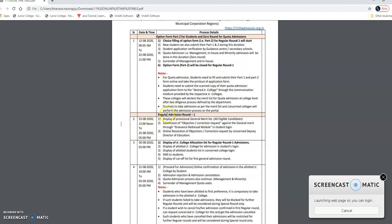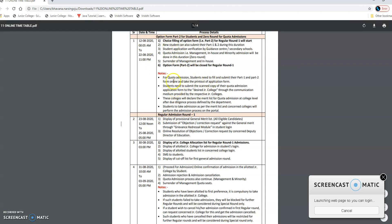From 23rd August, the regular admission Round 1 process will start. From 23rd August 12 noon to 25th August, there will be display of the provisional general merit list. Whatever options you have selected — the colleges you have added — Round 1 will process and the display of provisional general merit list will occur, so whether you are eligible for that college or not, you will get to know from 23rd.